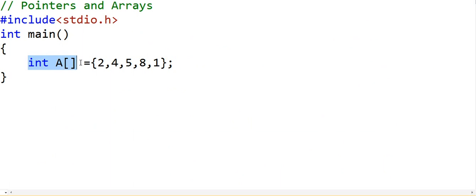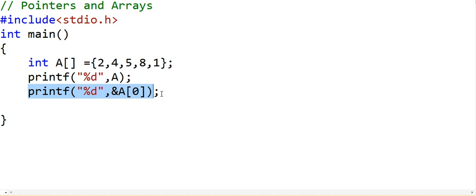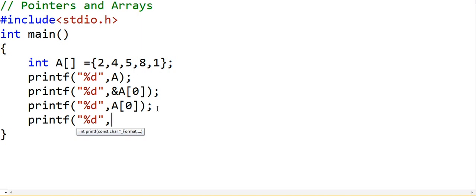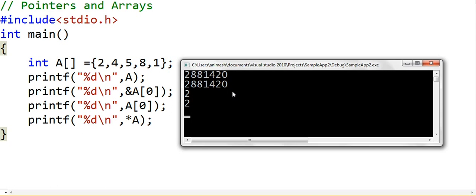In the code, we have an integer array A. Printing A gives us the address of the first element, and we can also get that address using &A[0]. Printing A[0] prints the first element's value, and we can also print the first element using *A. Running this, the first two lines are the same — they give us the address of the first element — and the second two lines give us the value.